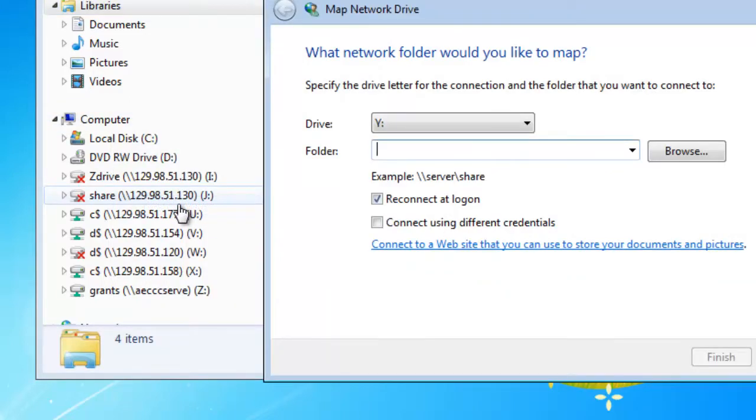In the Drive section, a free drive letter should appear. Leave it. In the folder section,